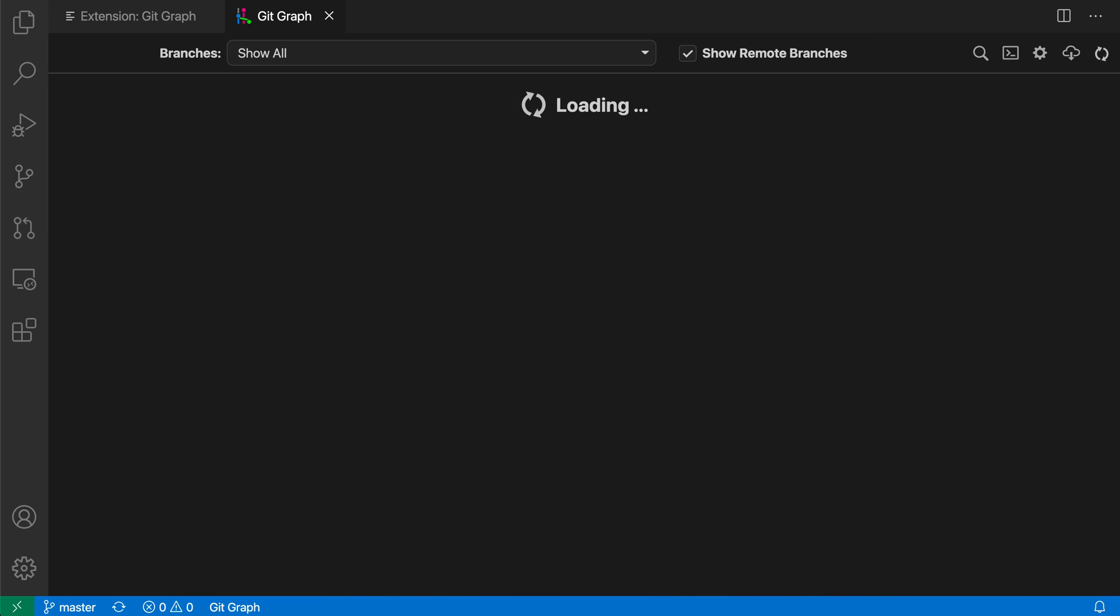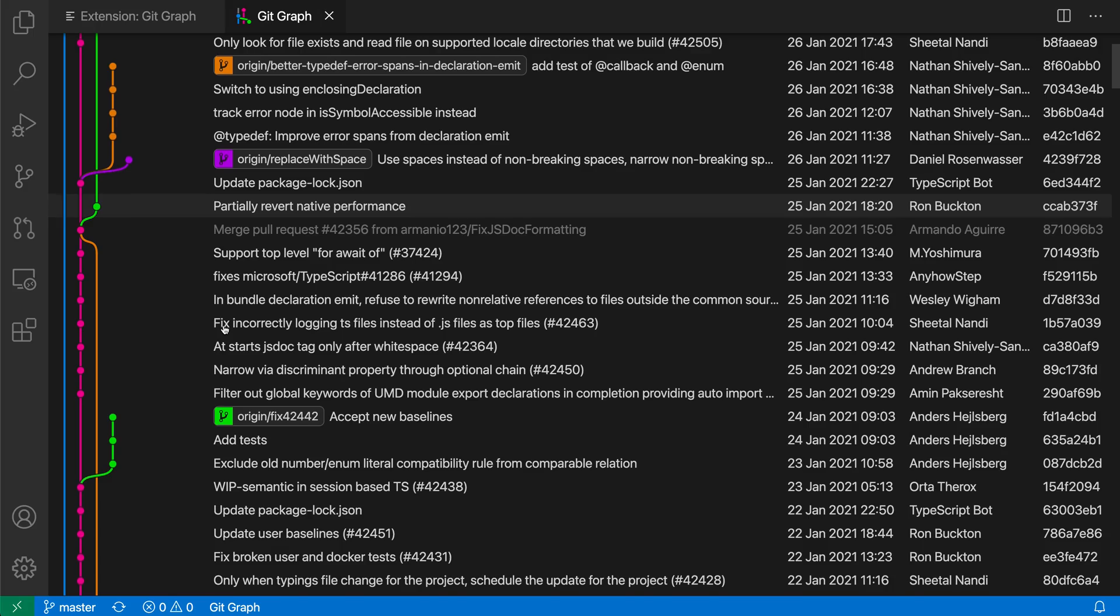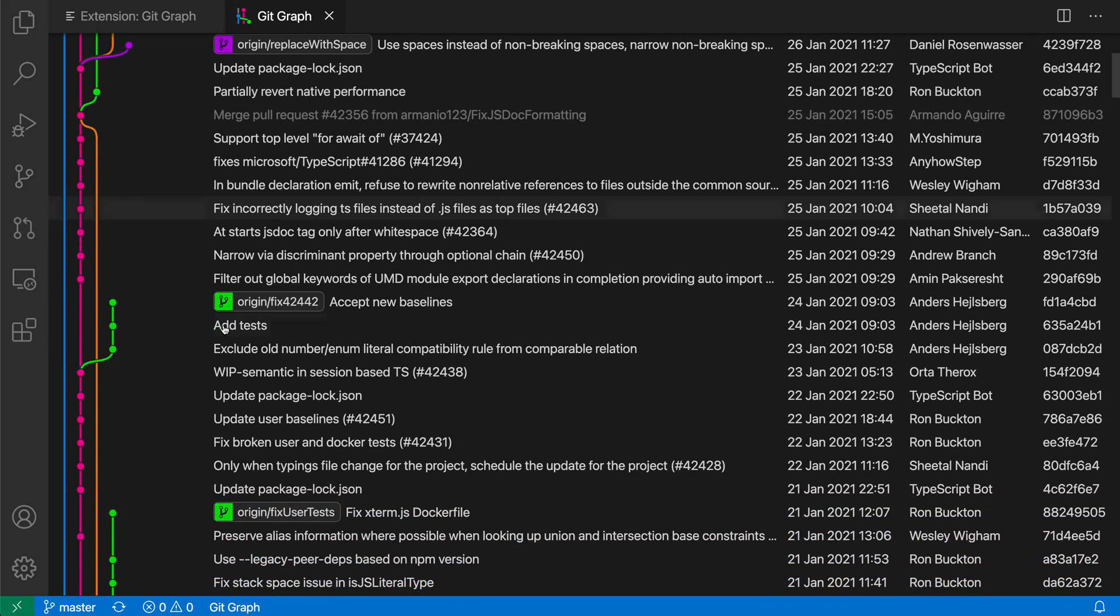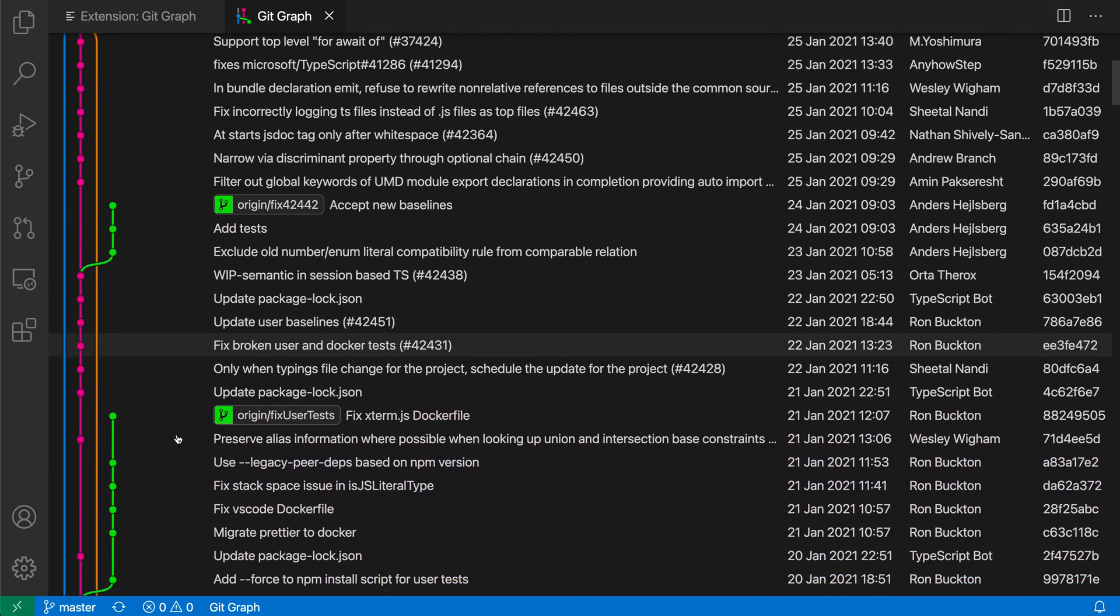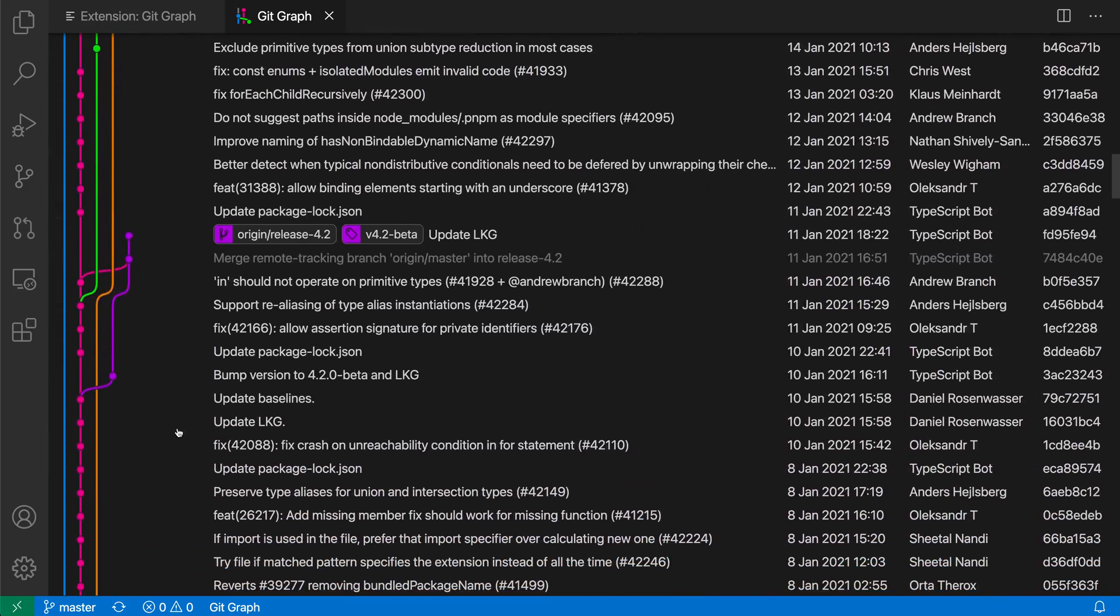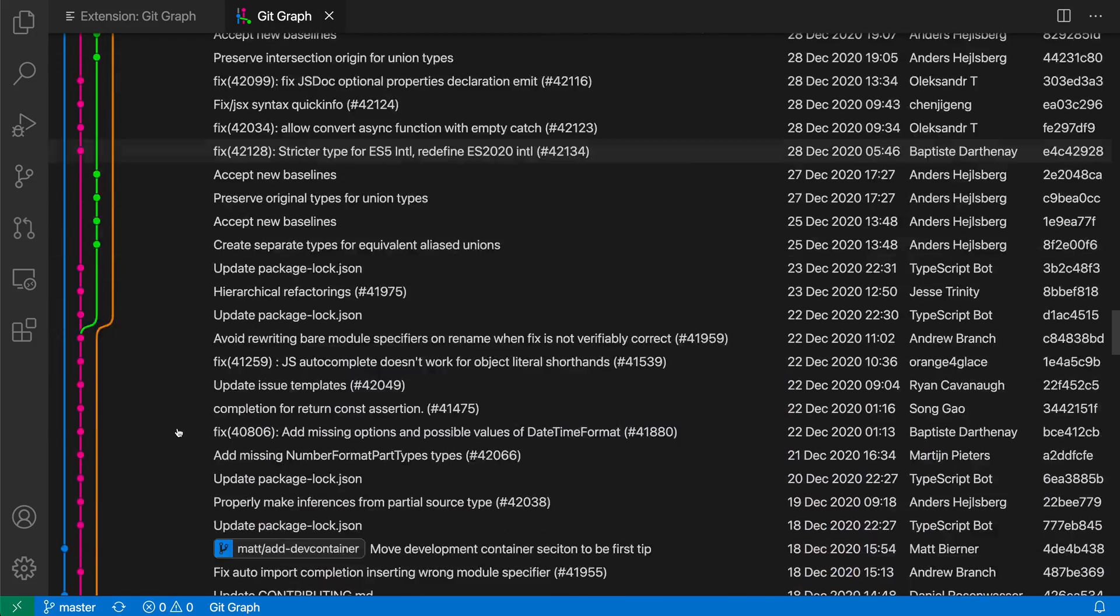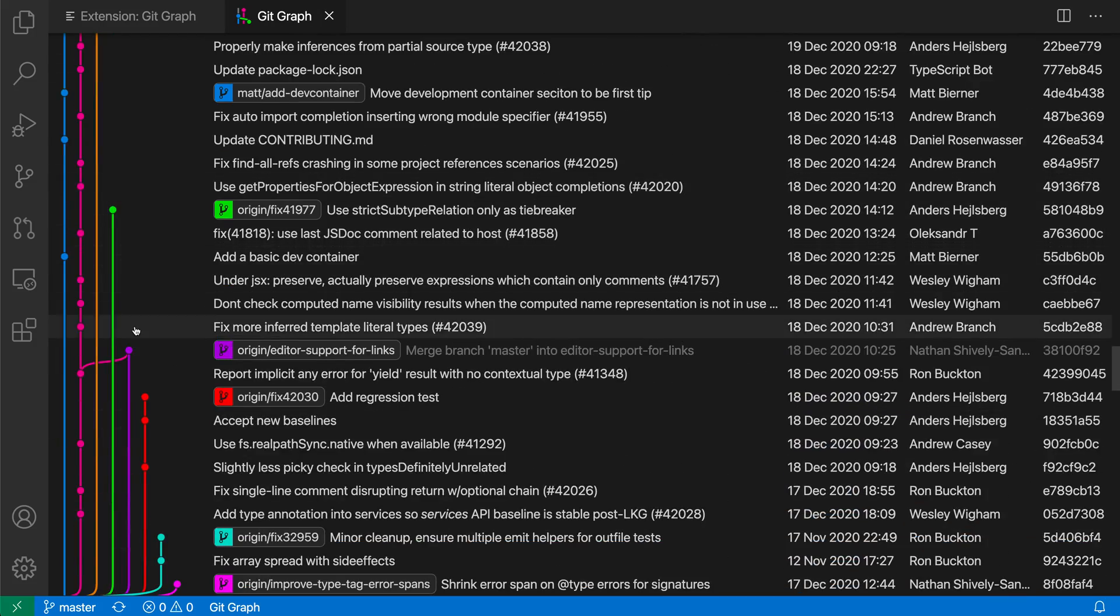And you can see that the GitGraph extension is now loaded, and we're having this nice visual view of all the commits and of the history of this repository. I can browse through this, I can see all of the commits, where they branch off from each other, where they get merged back in, and I can just browse through the entire repository history here with this nice visual view.